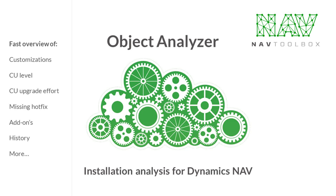Welcome to this introduction to Object Analyzer. The installation analyzer for Dynamics NAV is for you.